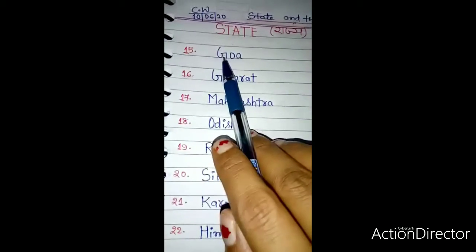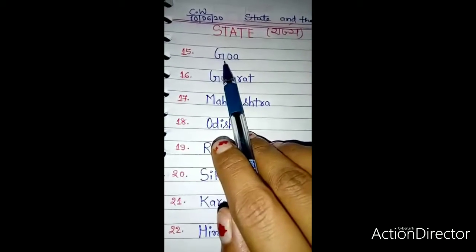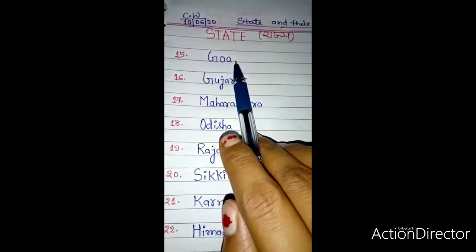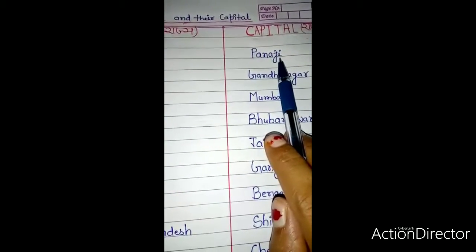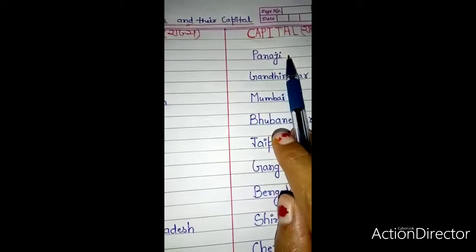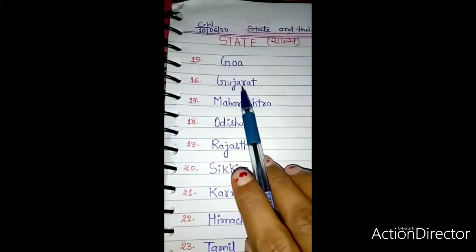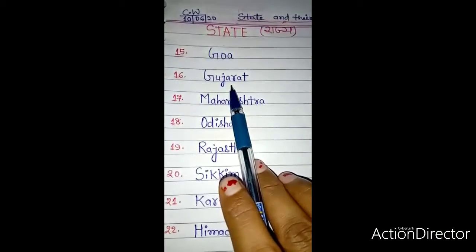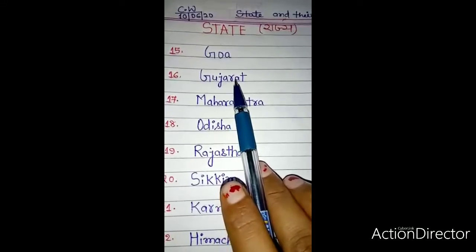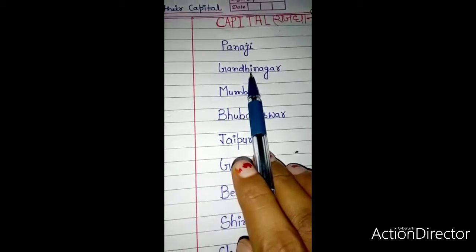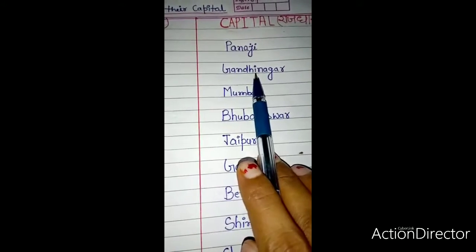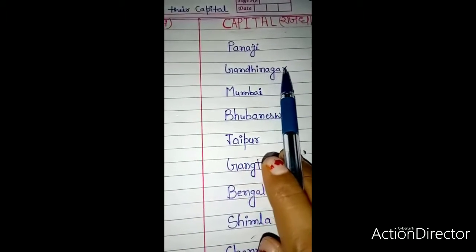So let's start. Number 15: Goa — G-O-A. The capital of Goa is Panaji — P-A-N-A-J-I. Number 16: Gujarat — G-U-J-A-R-A-T. The capital of Gujarat is Gandhinagar — G-A-N-D-H-I-N-A-G-A-R.